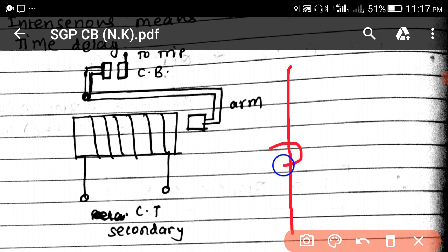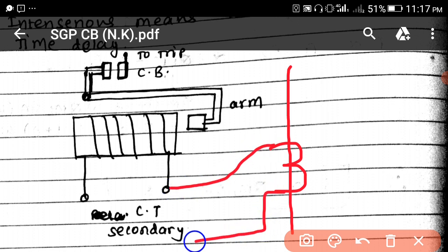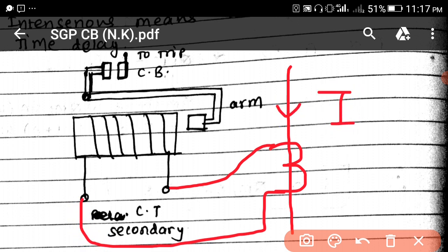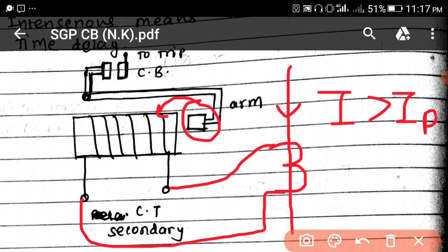There are two terminals of the relay — one goes to this side and the second goes to the other side. The current passing through the transmission line is I. If the current passing through the transmission line is greater than the pickup current IP, then the armature will be attracted by the magnetic material.